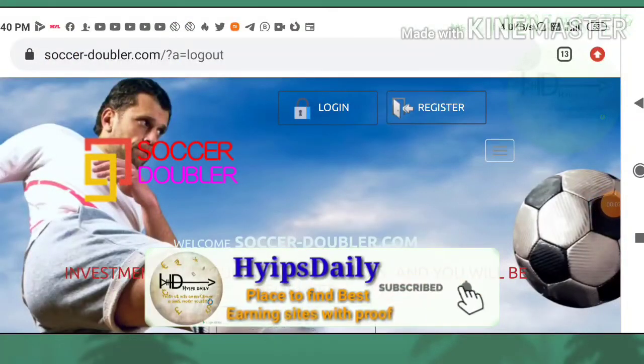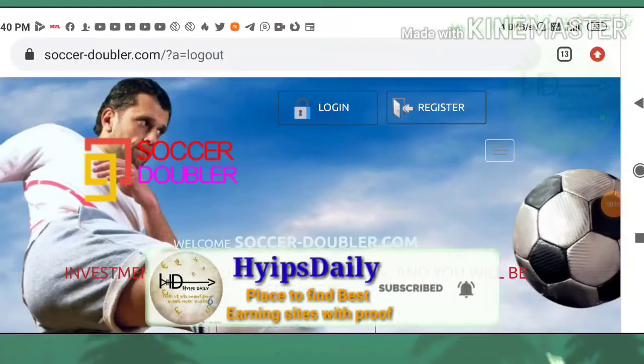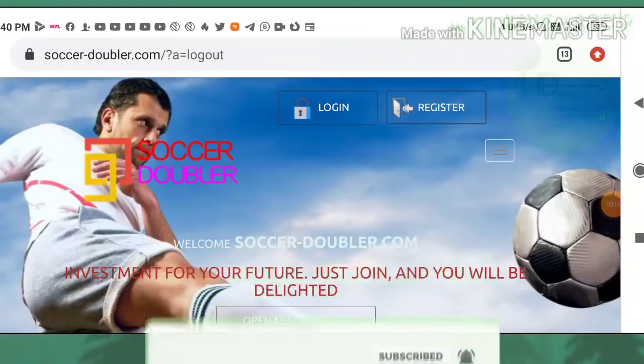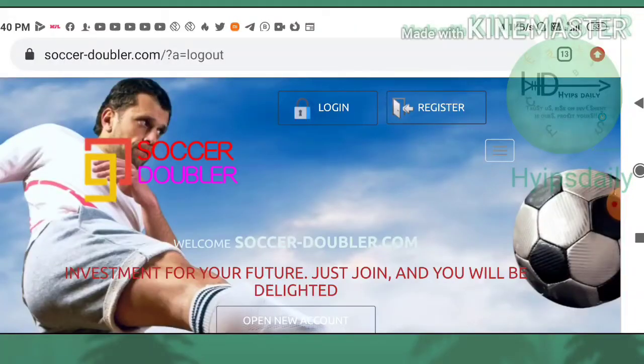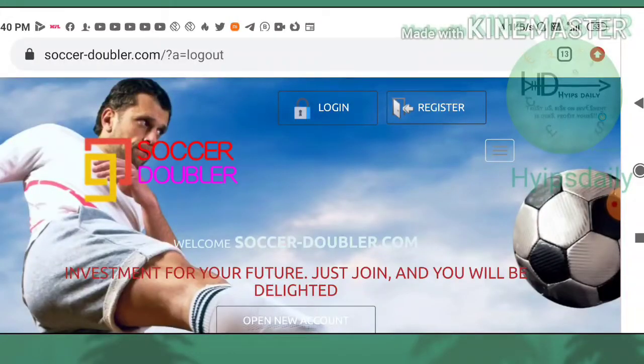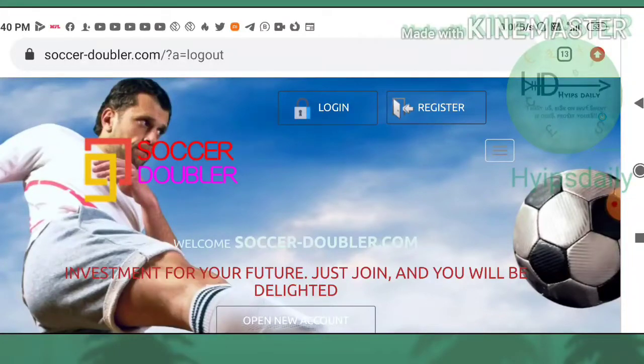Hello friends, my name is Murugan KG. You are watching my YouTube channel Hyips Daily. Welcome to my YouTube channel. In today's video, I'm going to share a brand new HYIP investment site called Soccer Doubler.